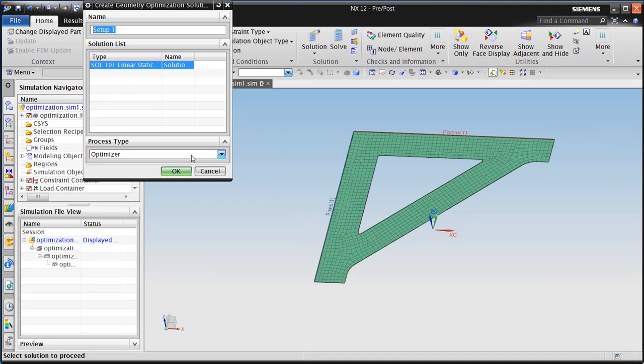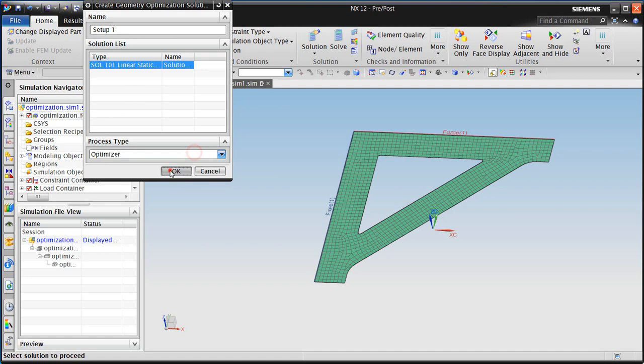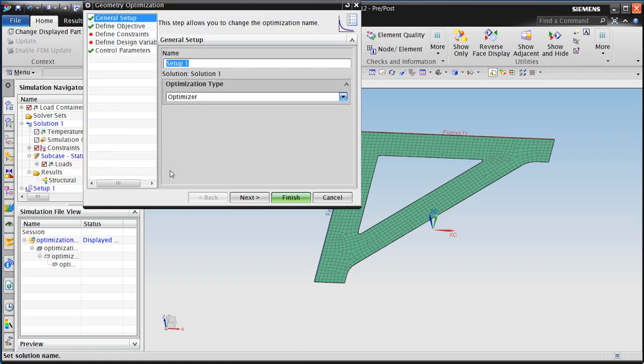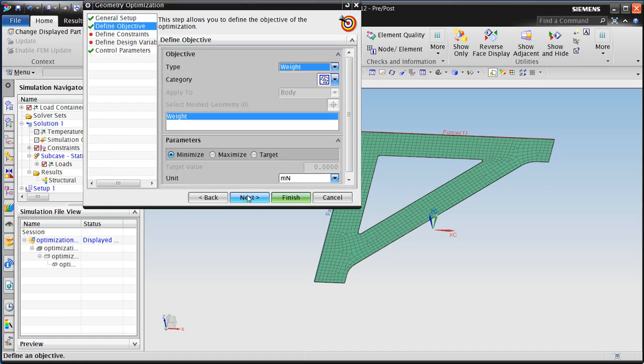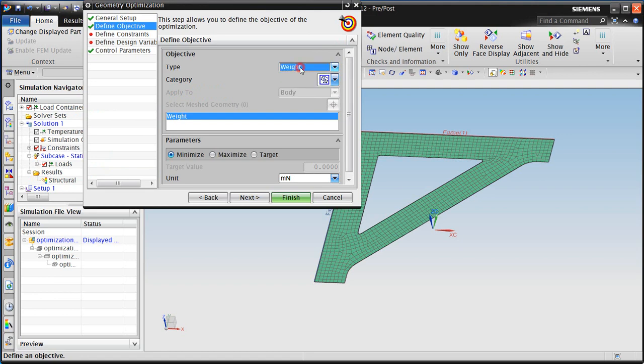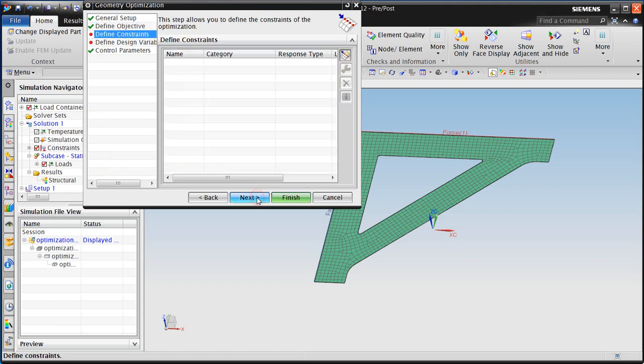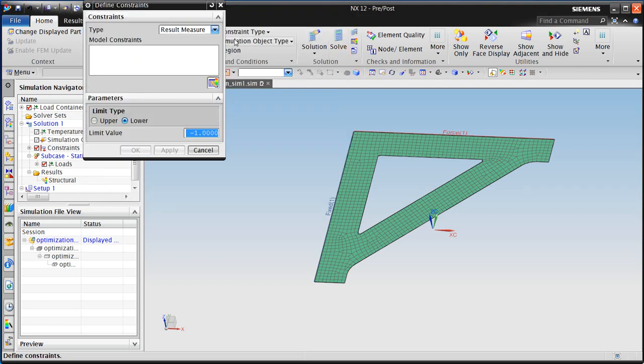So next, we'll begin to create our geometry optimization solution. And this is done through a wizard, which we can specify the objective, which will be to minimize our weight of our component. Then we'll define the constraints.